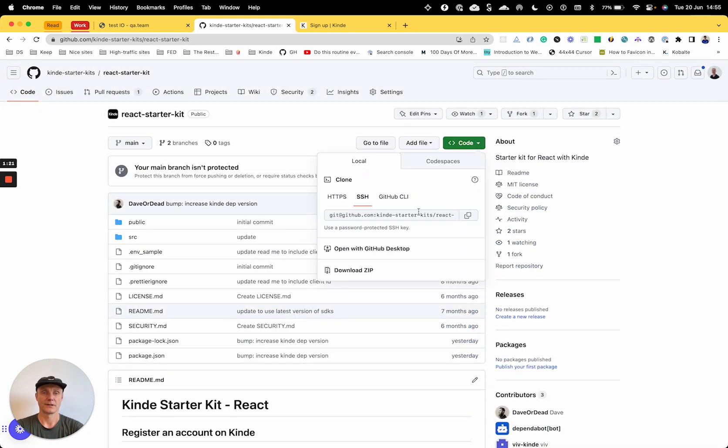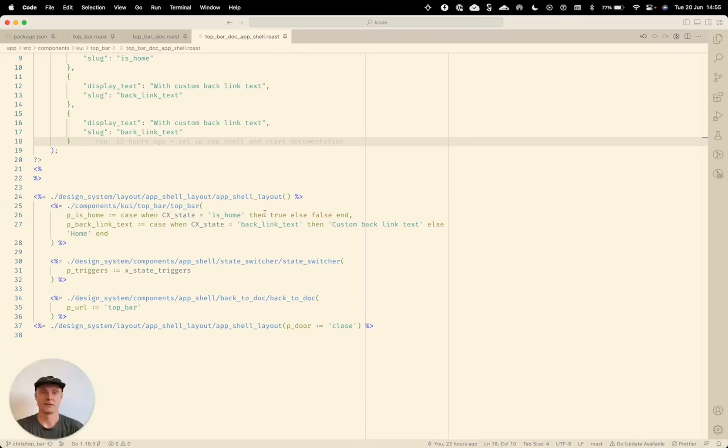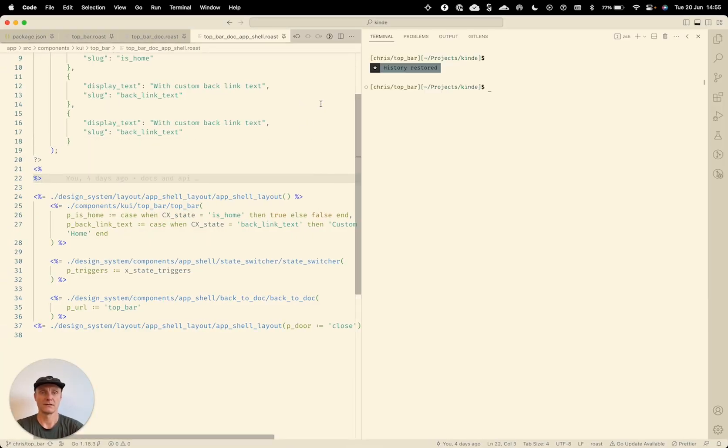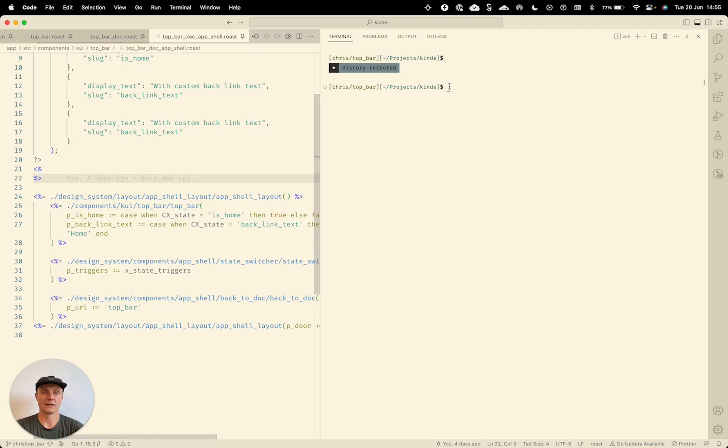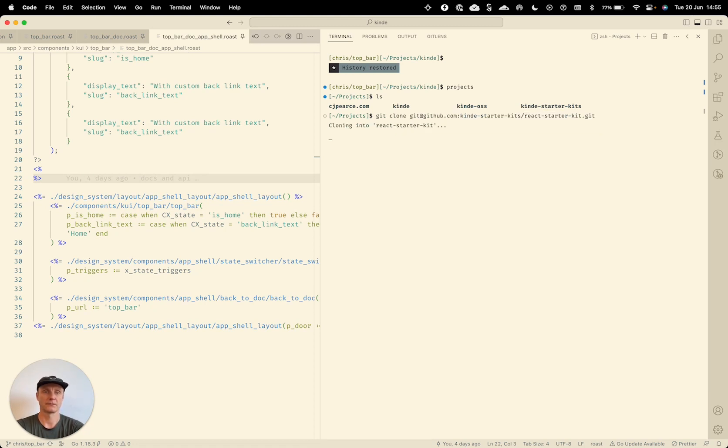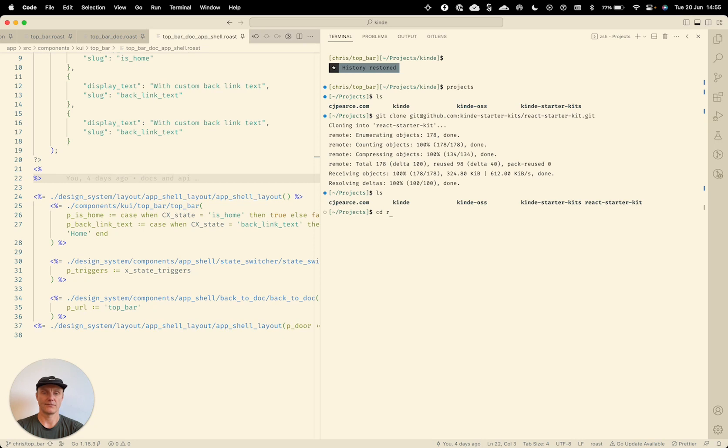So I'll grab the clone URL, go to my code editor in the terminal and I'll go to my projects. And I'll do a git clone here. Cool. So we've got that down onto our machine now.